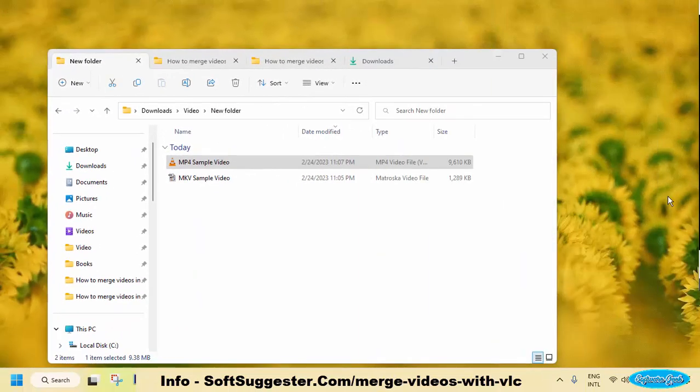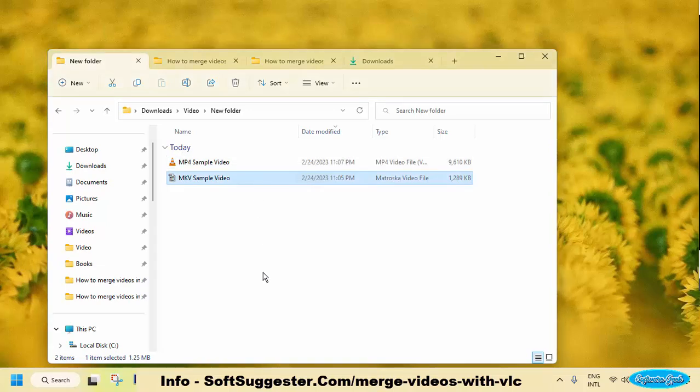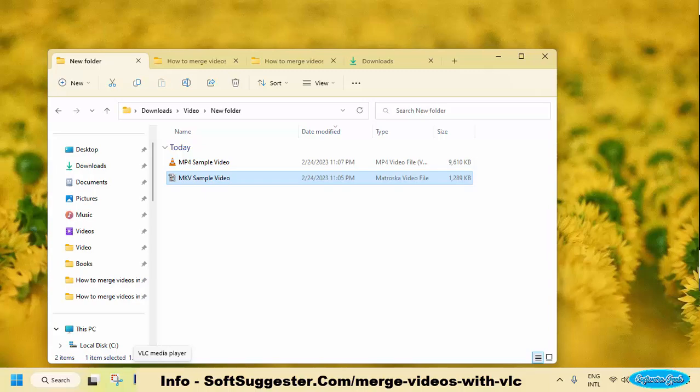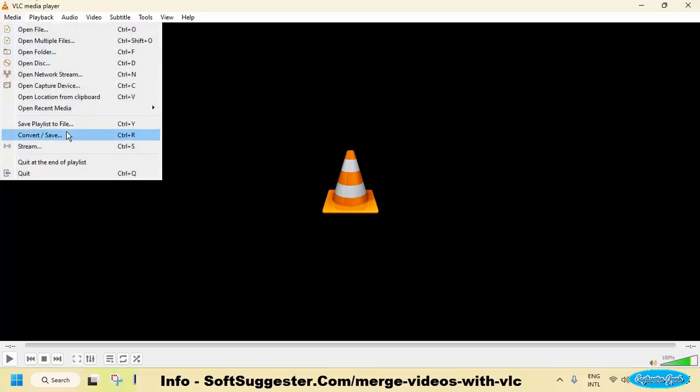For demonstration purposes, we have one MP4 and one MKV video. We are going to first convert this MKV video to MP4 format. Before you convert the video, make a separate folder to keep both videos. Launch VLC Media Player. Go to the Media menu and then click the Convert/Save button for the next step.